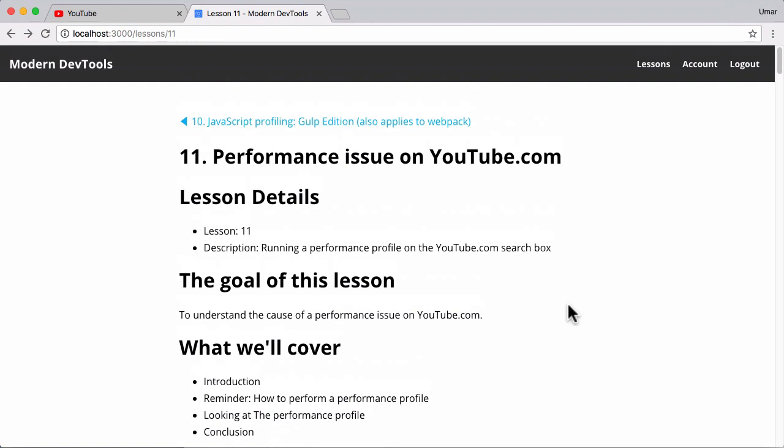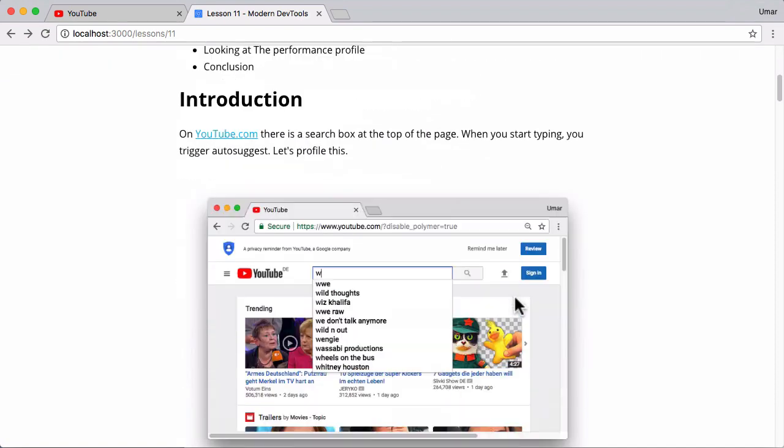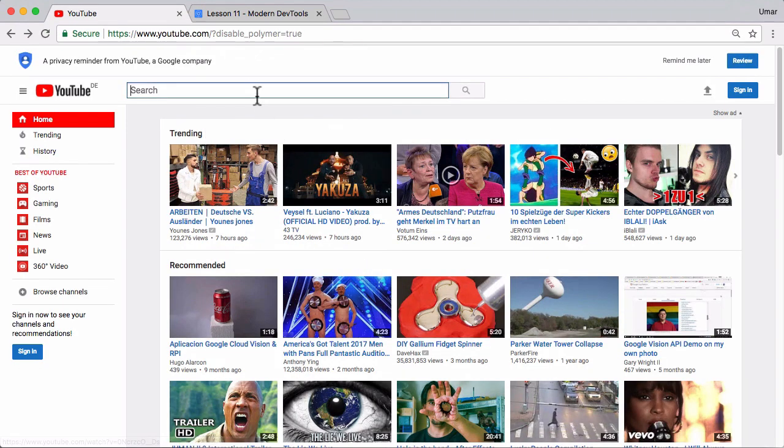Hi everyone and welcome to this lesson on modern dev tools. In this lesson we're going to take a look at a small performance issue on youtube.com and to start out, let's quickly highlight what the actual issue is.